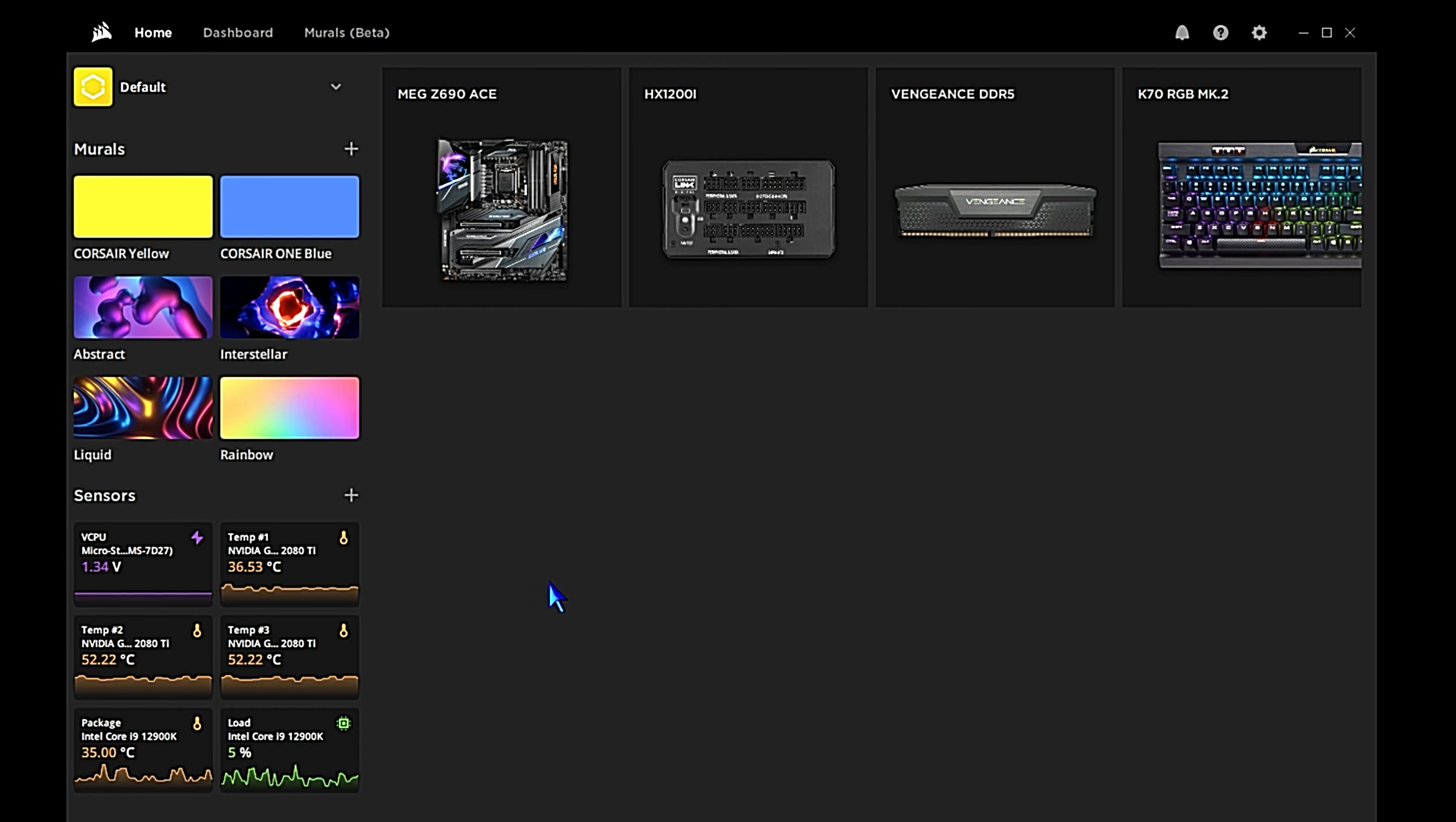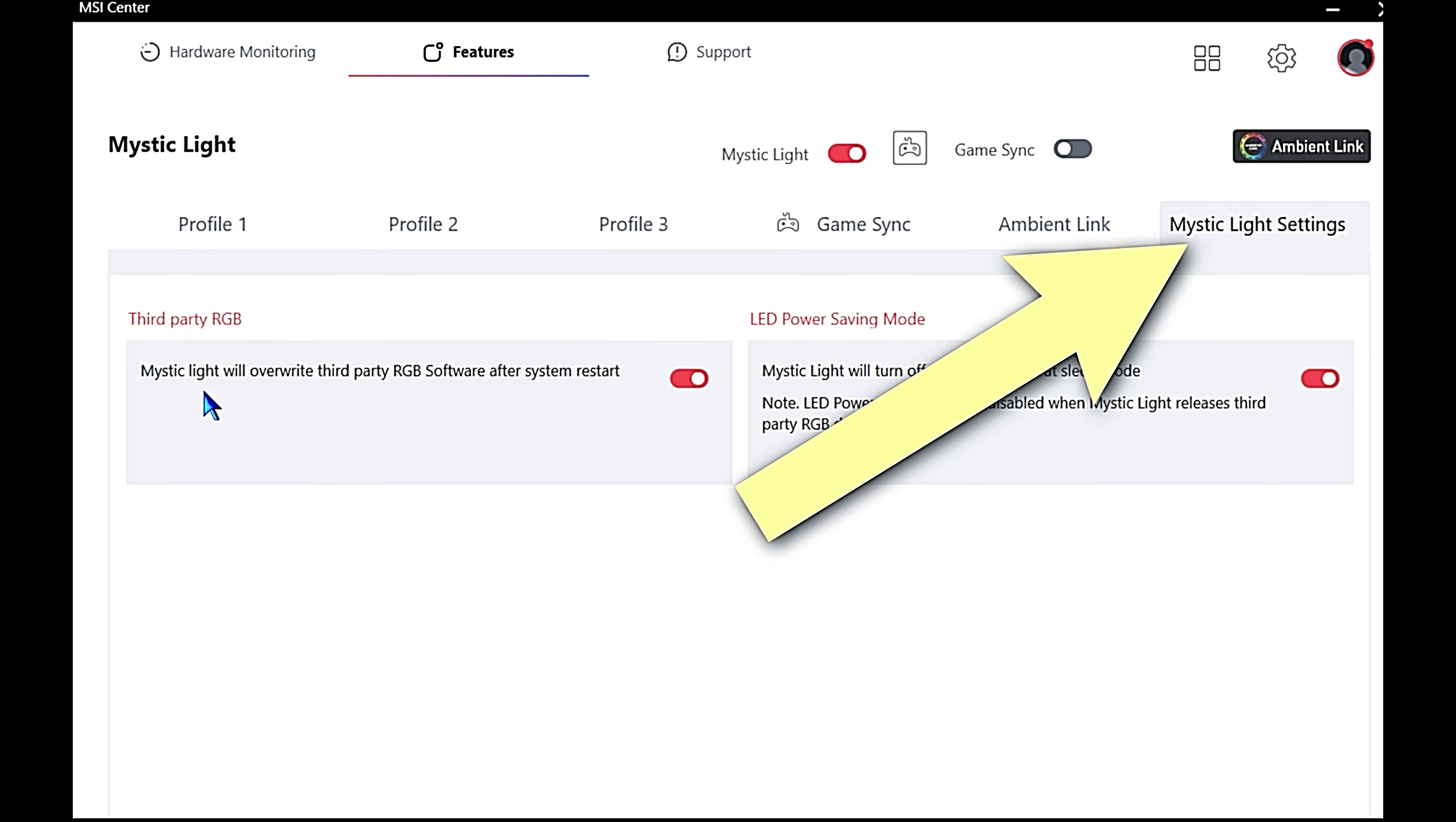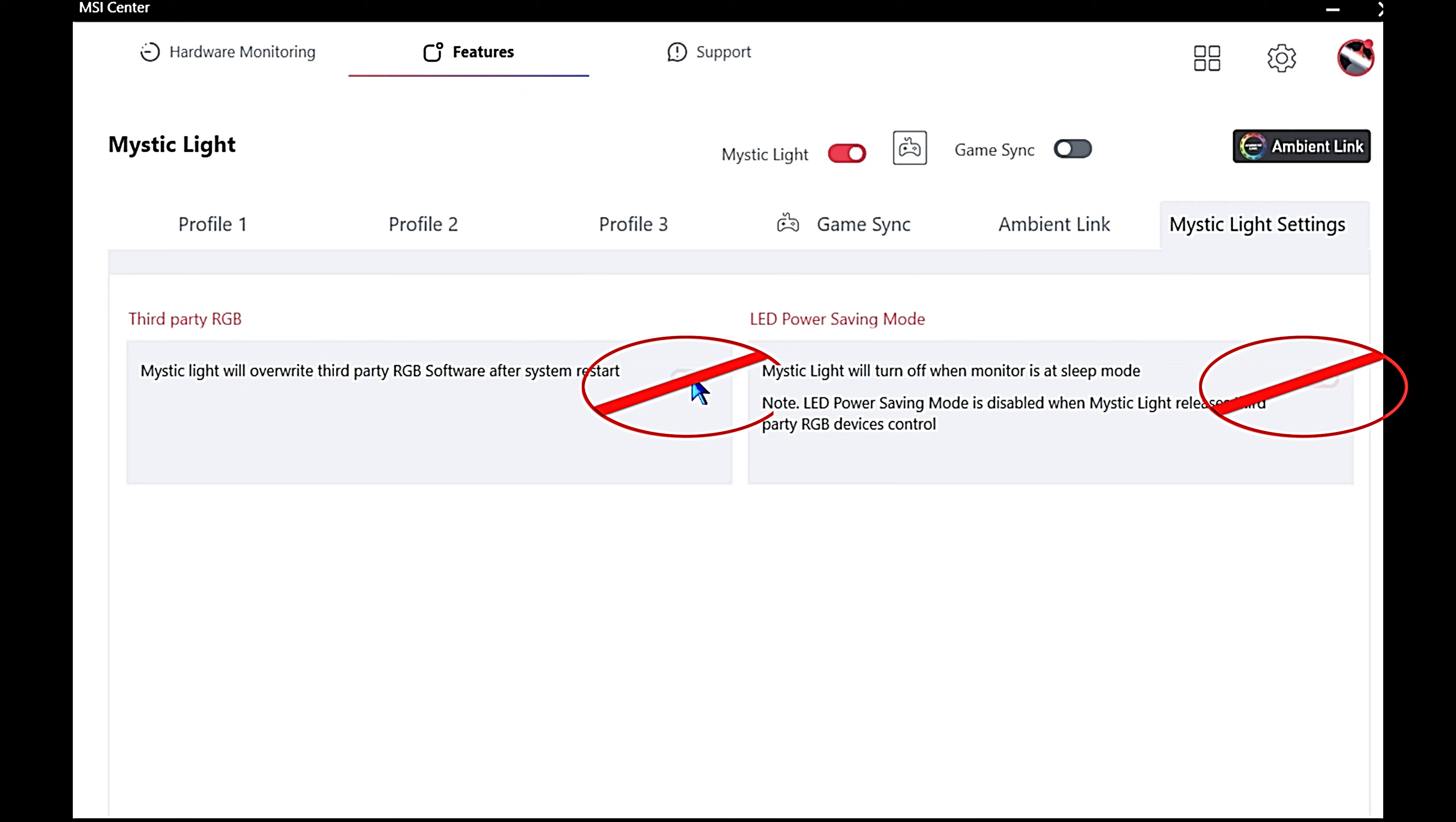The first thing I would do is go into MSI Center, open the Mystic Light module, go into the Mystic Light settings top right, and then from within that tab disable overwrite RGB and power saving settings. Just disable everything in there. We're going to disable the same thing in iCUE, but it seems like they mean two different things. In this case we want Corsair iCUE to control this hardware, so disable that. Once you do that you can pretty much uninstall MSI Center if you want to.